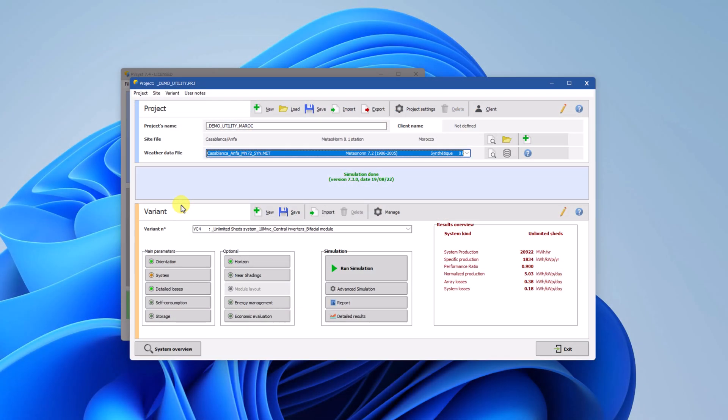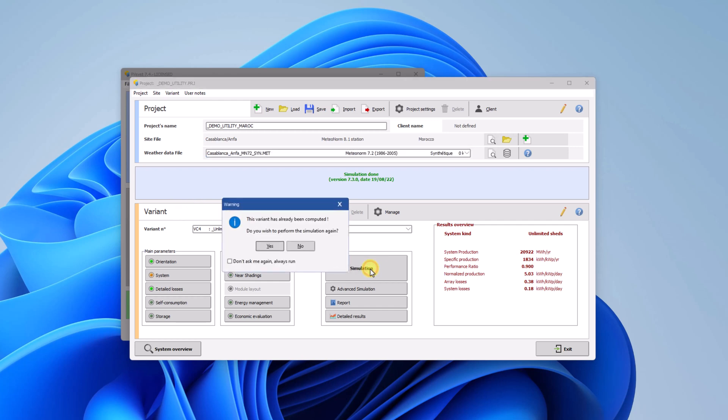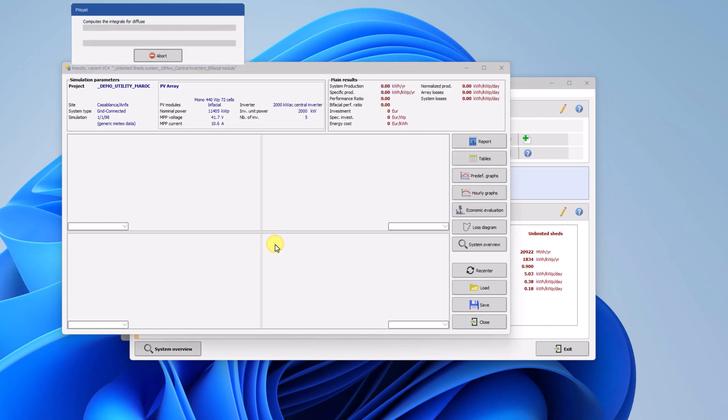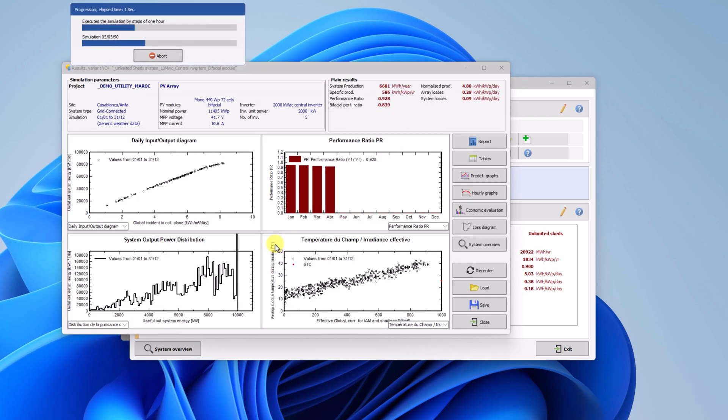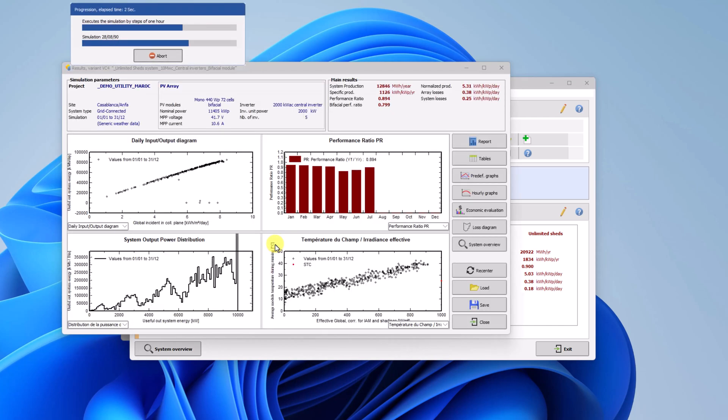Now that the bifacial system parameters have been correctly set up, it is time to run the simulation. Click on simulation and wait for the simulation to finish.